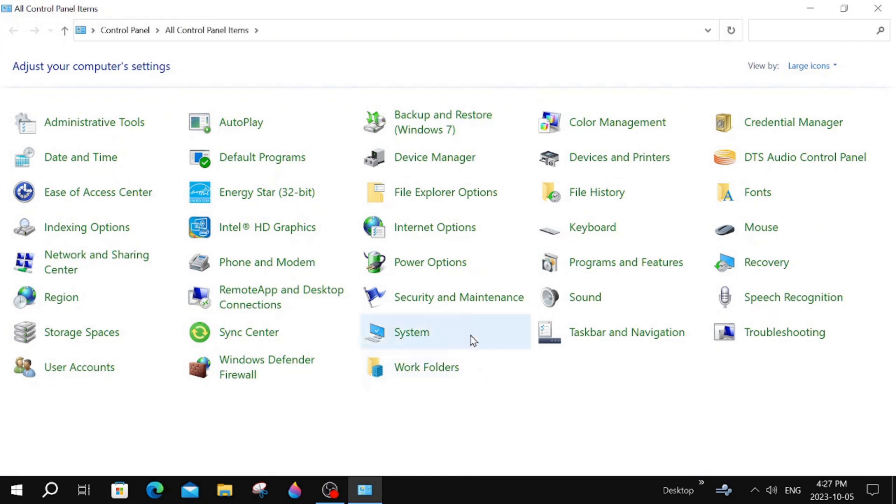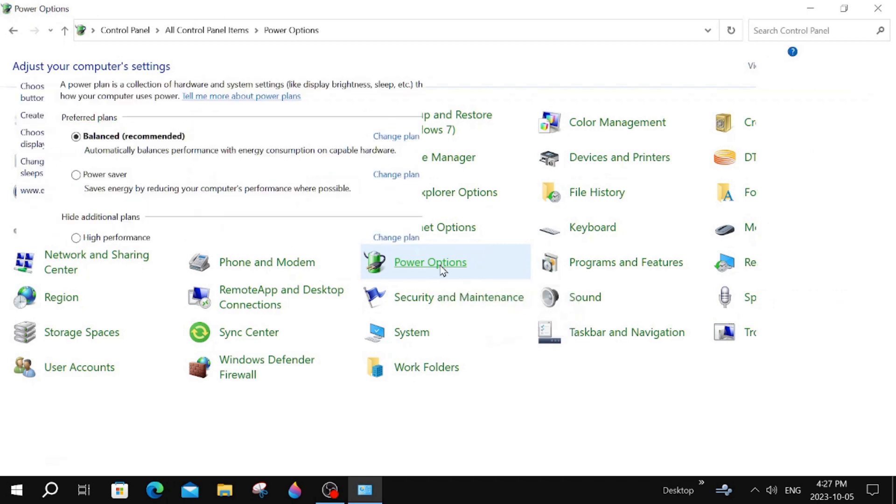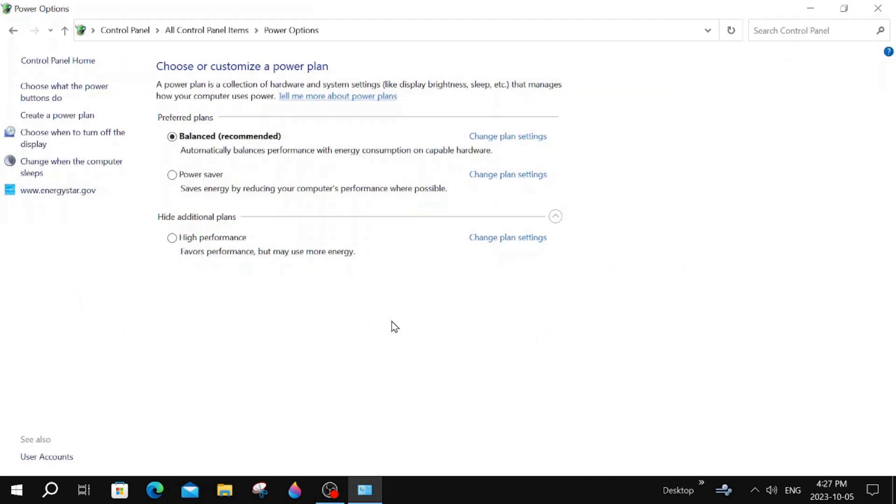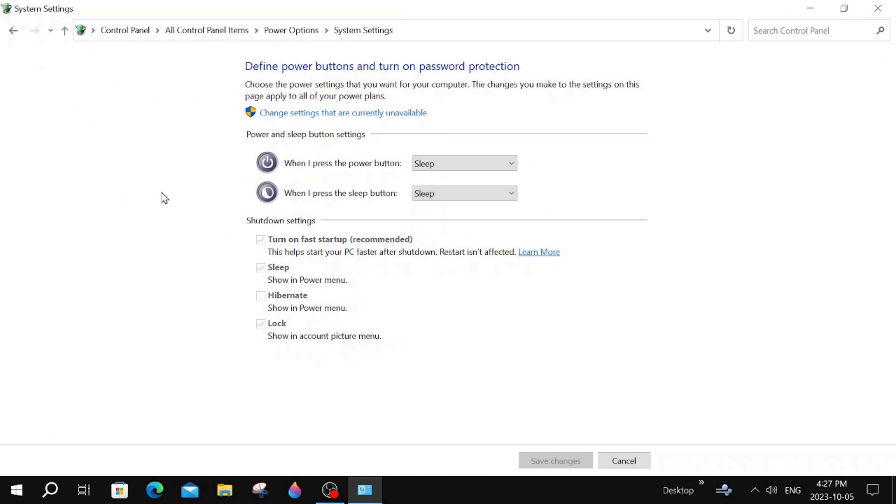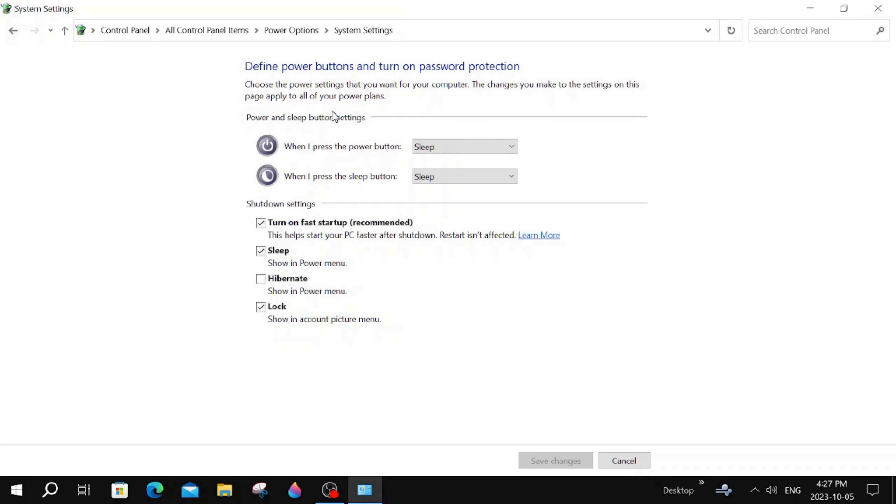Then we're going to go to Power Options. Click on that. And then right at the top here, choose what the power buttons do. We're going to click on that. And then over here, change settings that are currently unavailable. Click that.